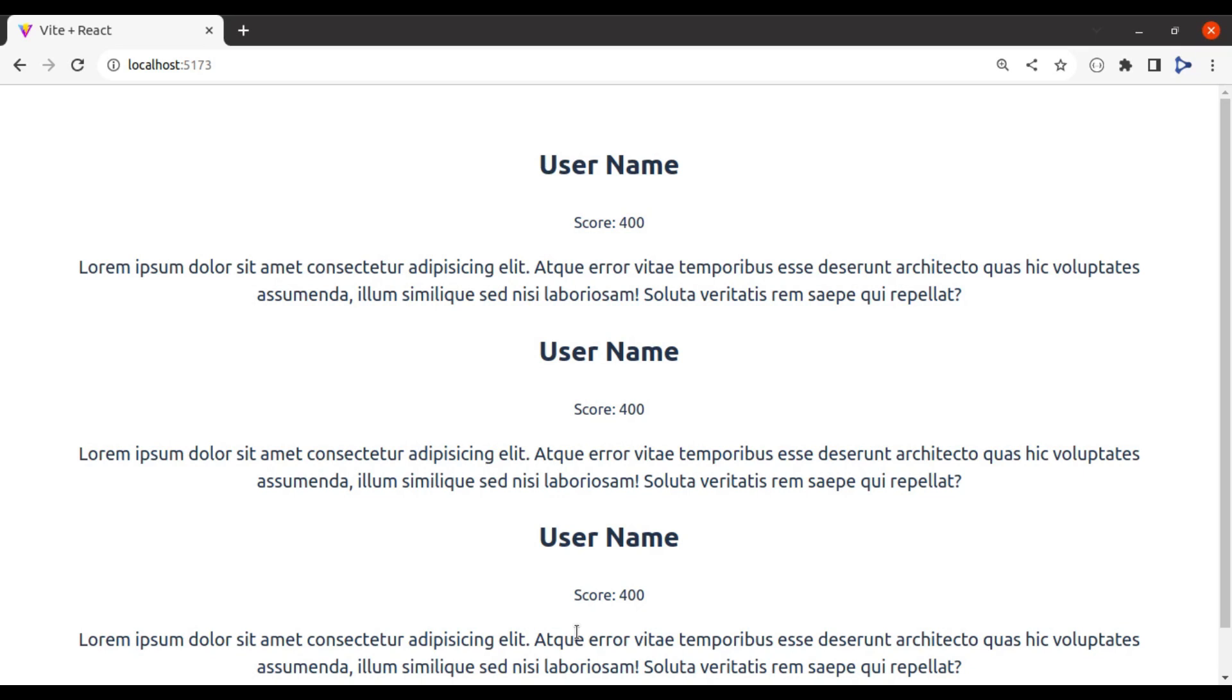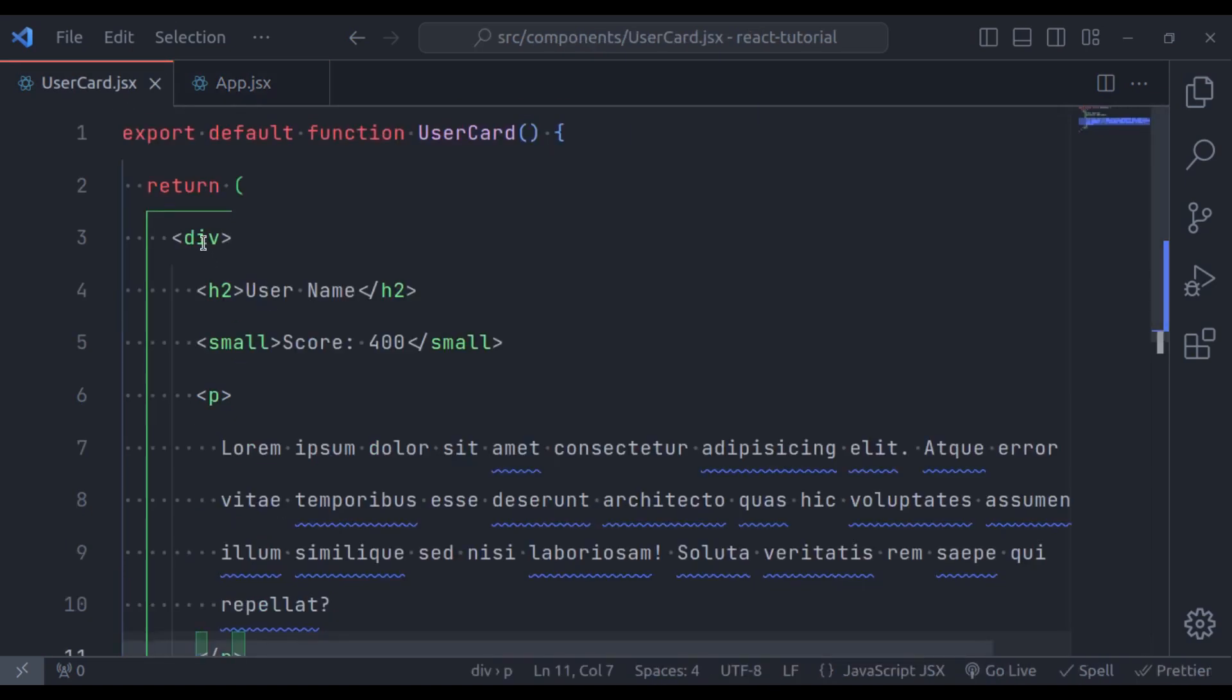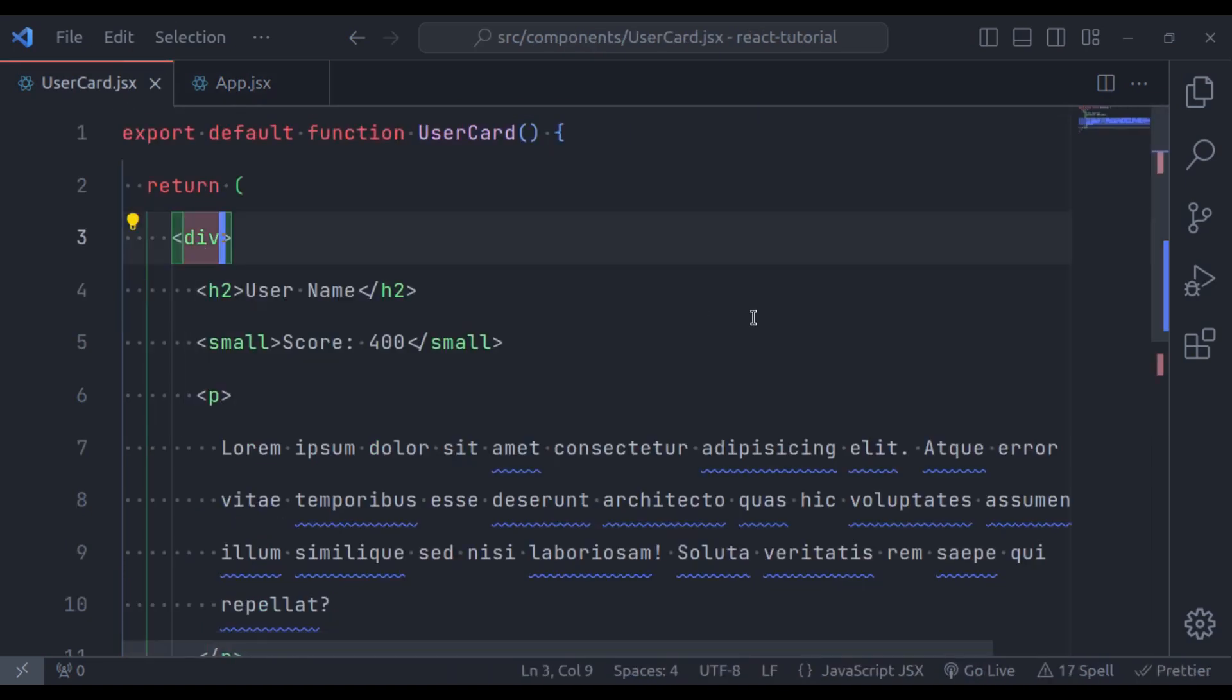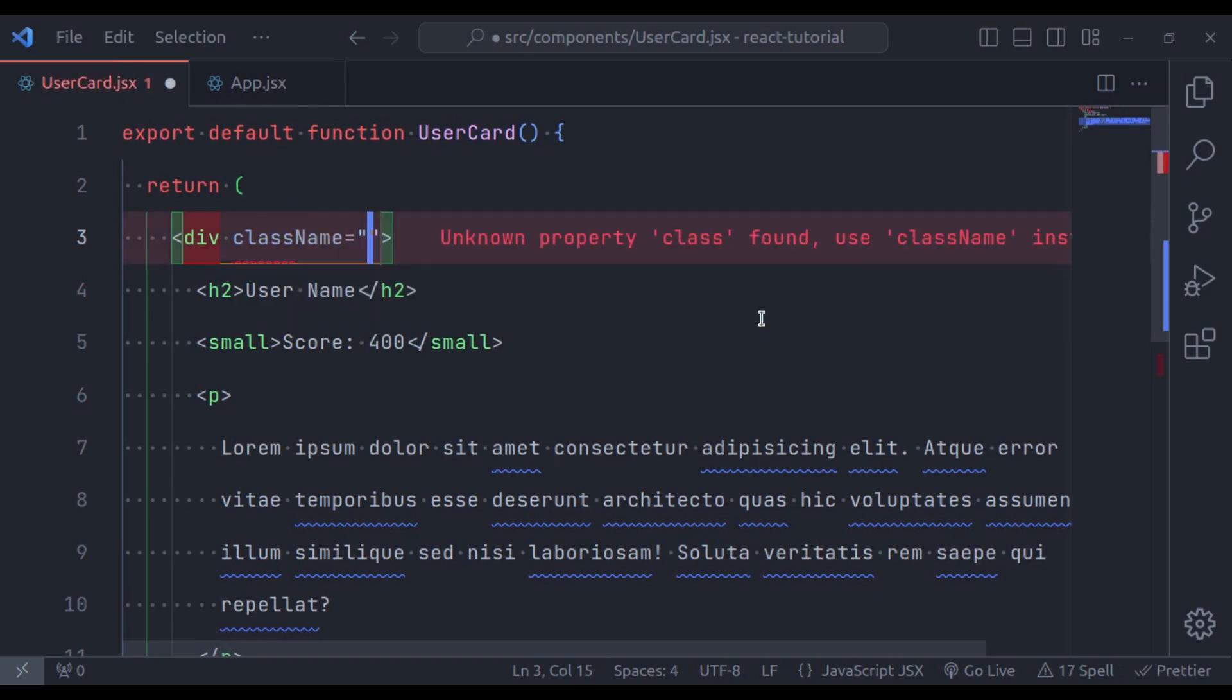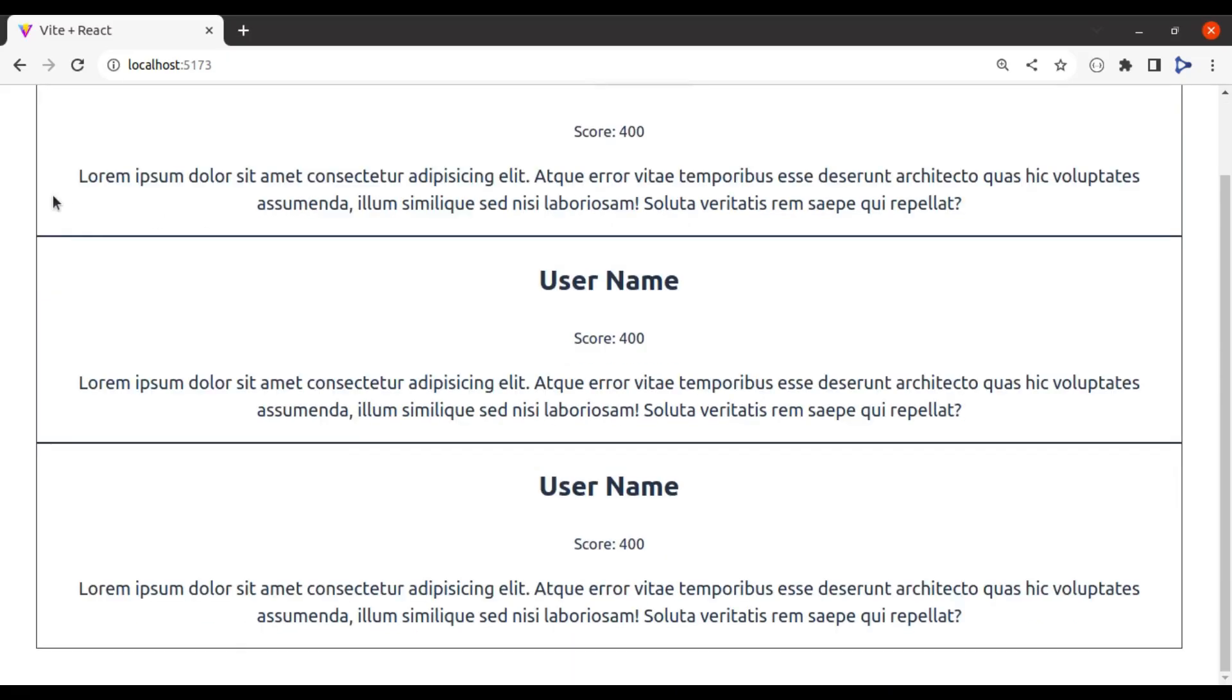So if I duplicate this and save the file, take a look in the browser. You can see the user displayed three times in the browser. Let's add a border to this component, so in the UserCard, here I am going to add class name border, now in the browser, the border is added, great.